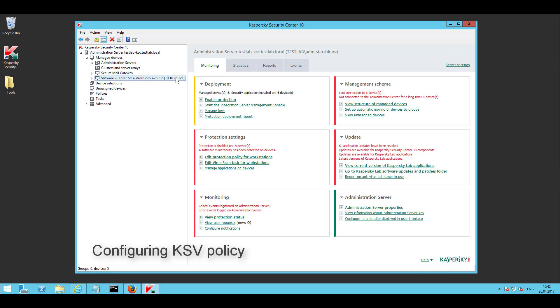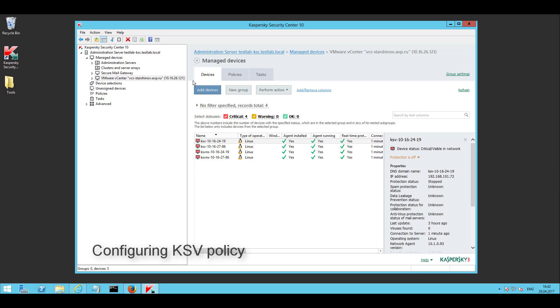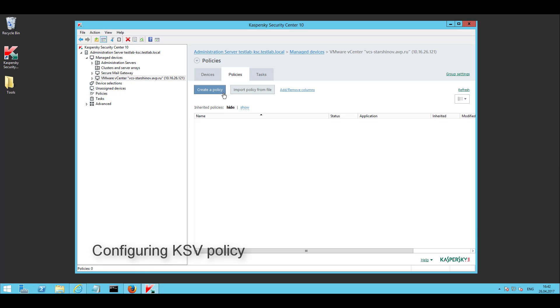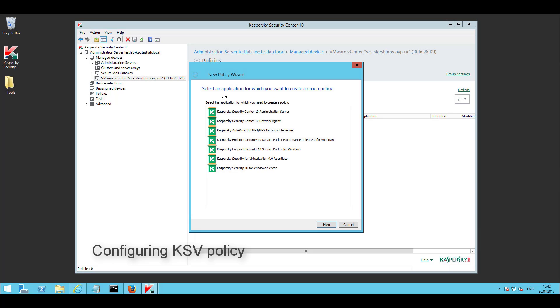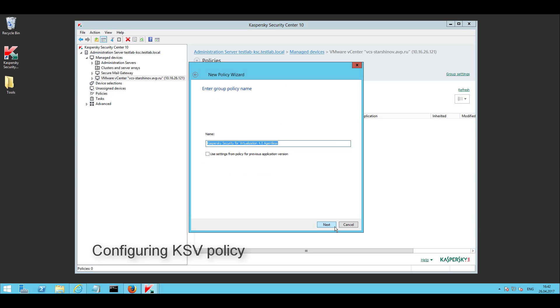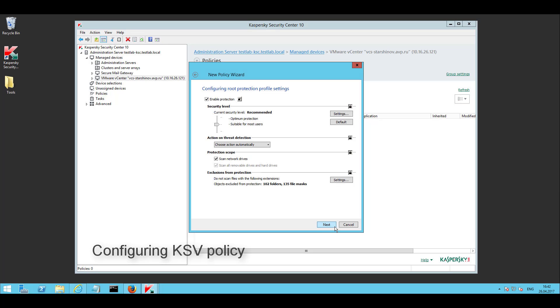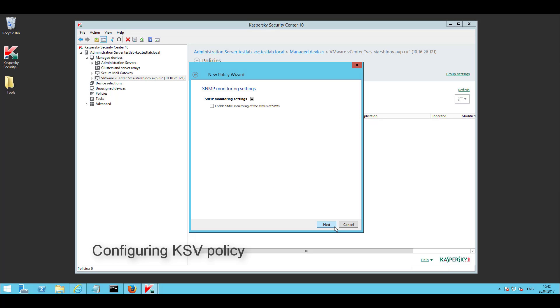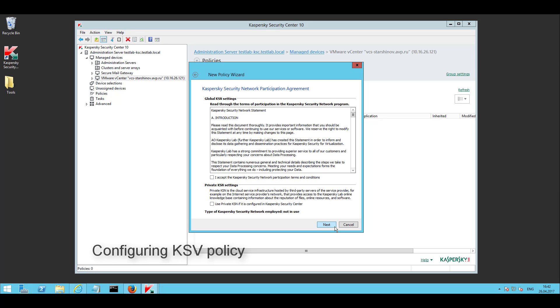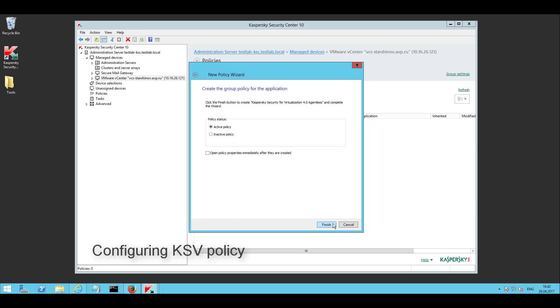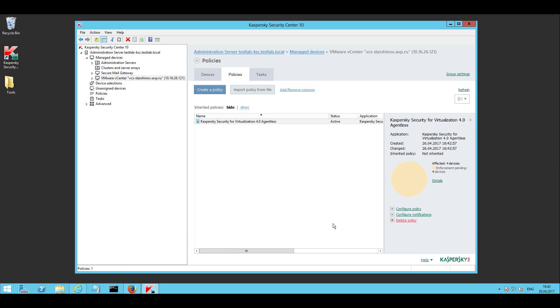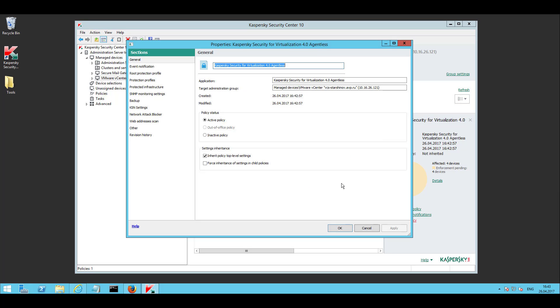Kaspersky Security Services start working after protection policies are applied to the protected virtual machines. To create the protection policy, open KSC and create a new policy for the given group which contains SVMs. In the Policy Properties, in the Protected Infrastructure section,